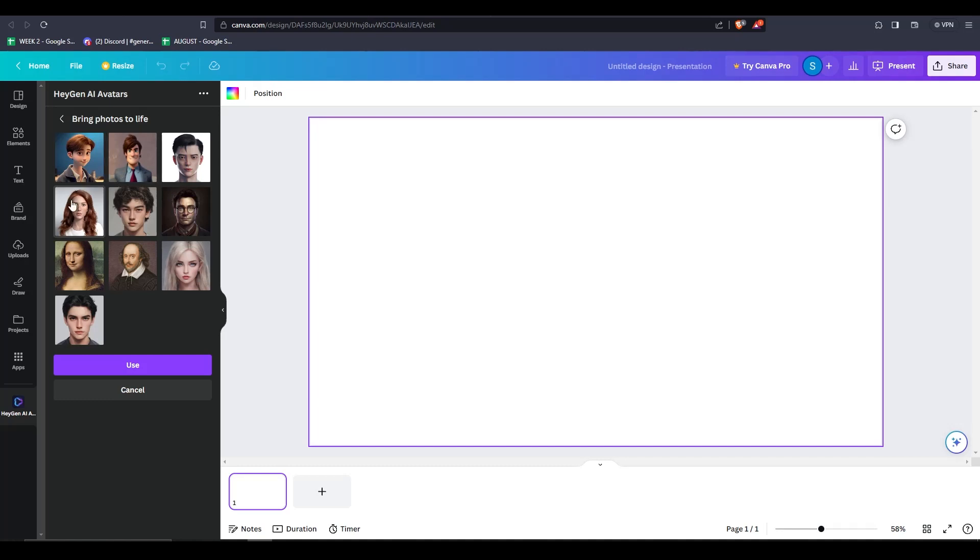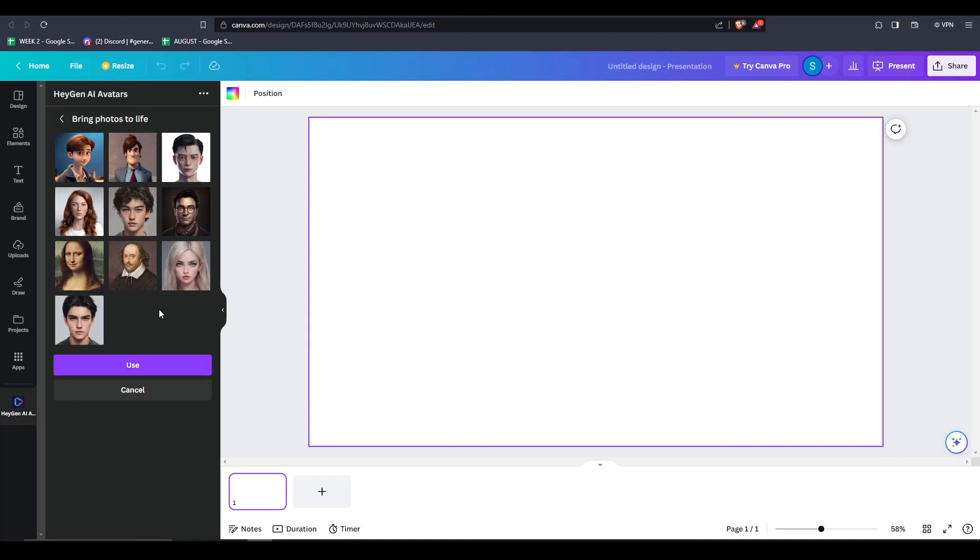There are a lot of different selections to choose from. So I can just choose any photo like this one, hit use and it'll automatically embed itself in the page that I'm currently working on. Then, I just have to add my own script and the image will say anything that's written on said script.